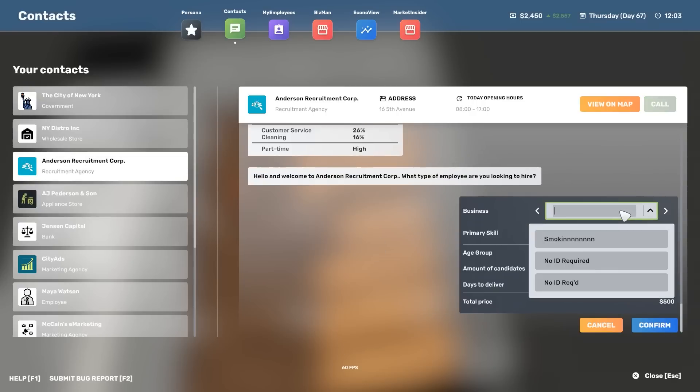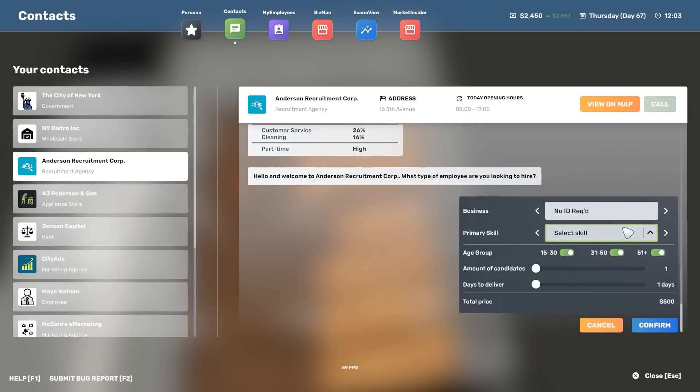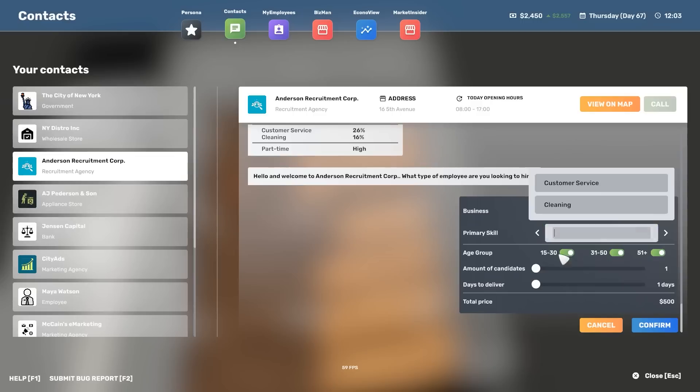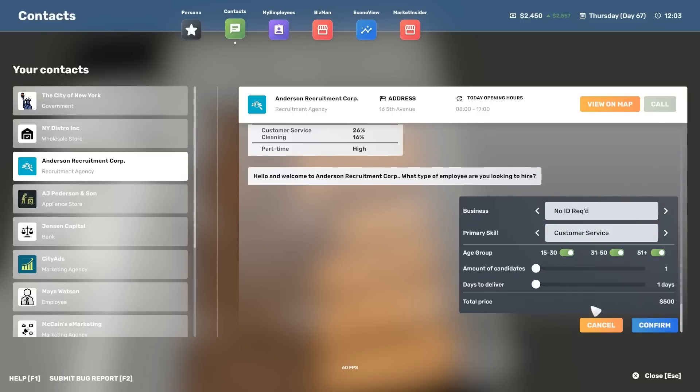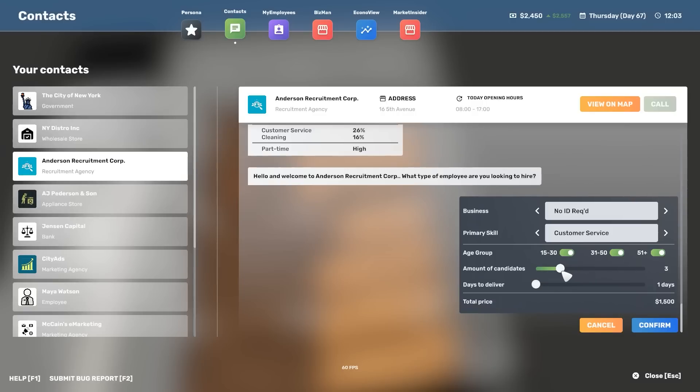The number of candidates. Three. I'm going to hire them all. The number of days to deliver. Two. One. I'll tell you what. Let's go for four candidates and you've got five days to deliver. And I'm going to hire all of them.